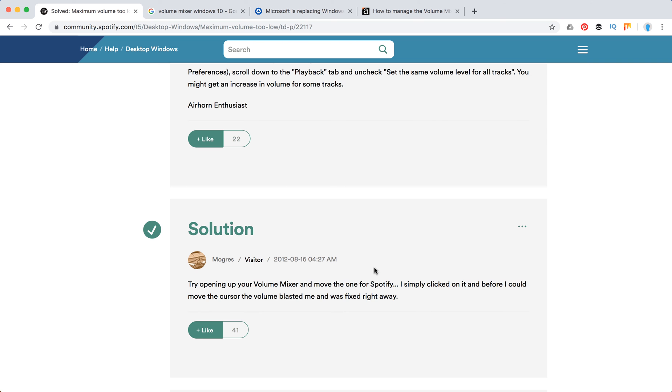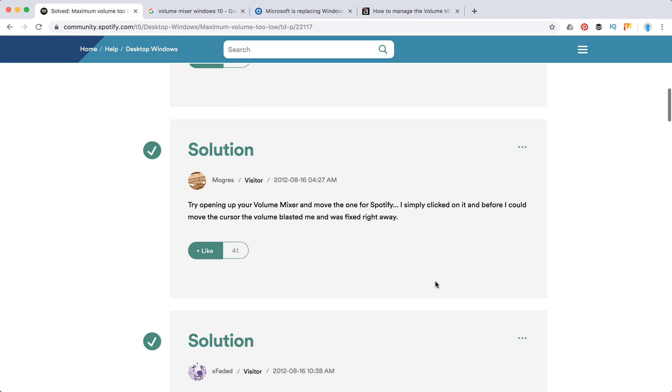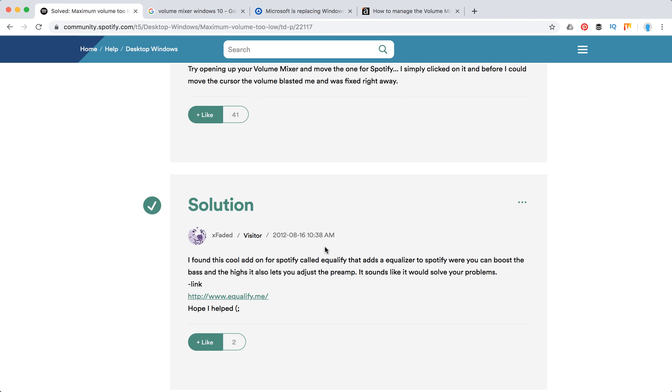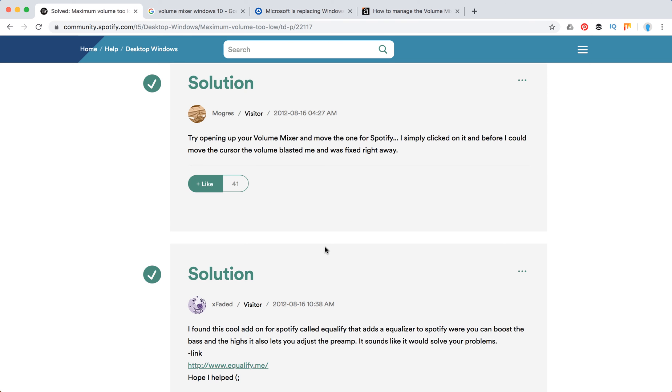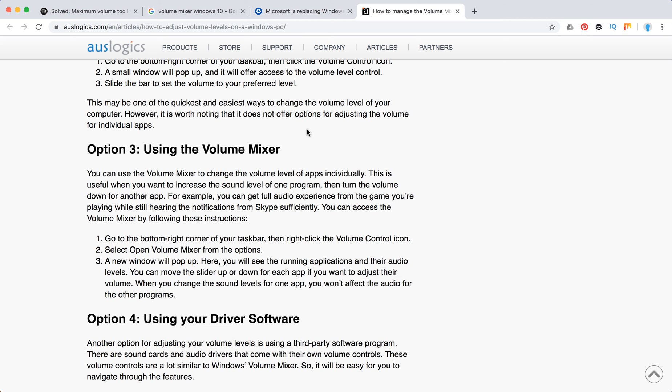Another option would be to open your volume mixer and move it up for Spotify. Here is also a solution for this which received a lot of likes. So how to access your volume mixer on Windows - here are some hints.